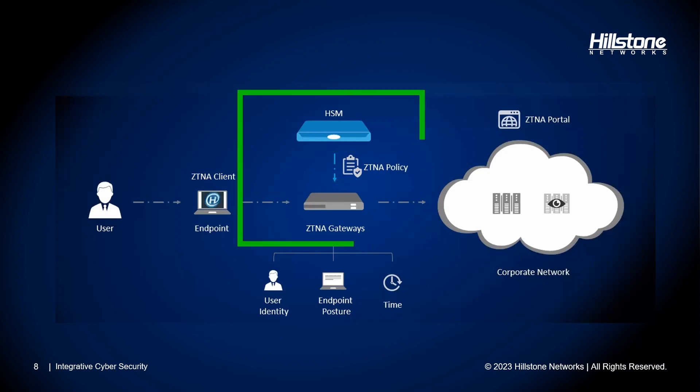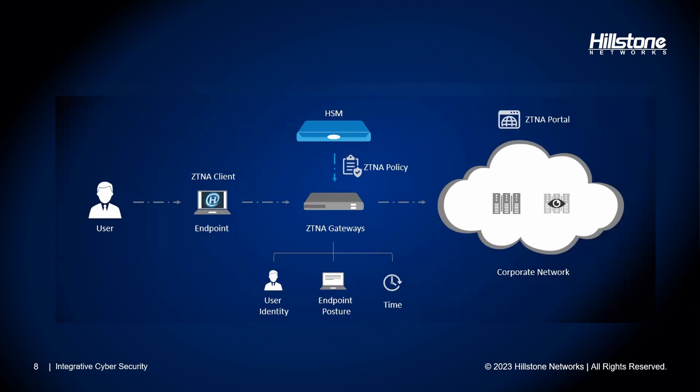On HSM, we can create and deploy ZTNA policy packages and centrally distribute them to the next-generation firewall device working as a ZTNA gateway. Once the ZTNA gateway device has received the policy package from the HSM, it implements or updates the policies.